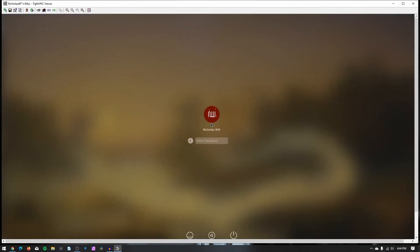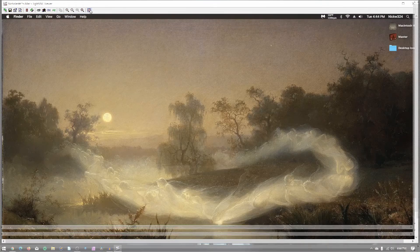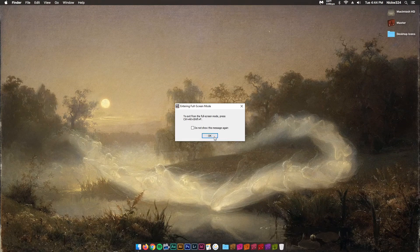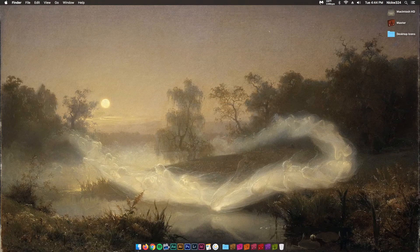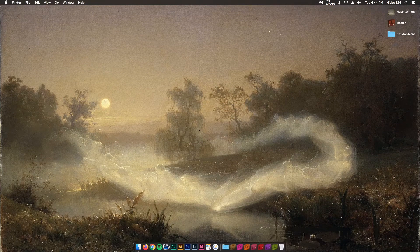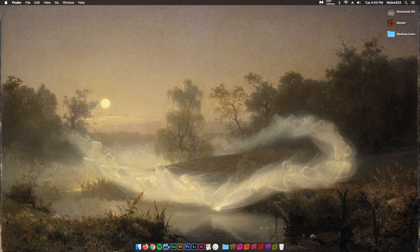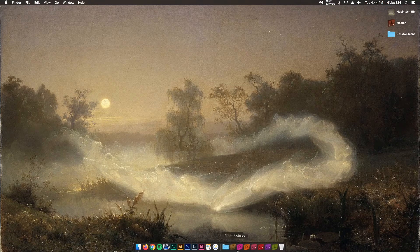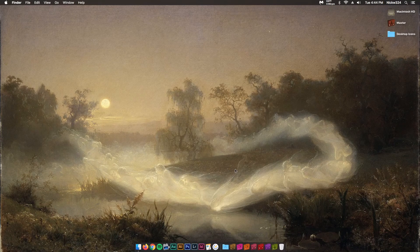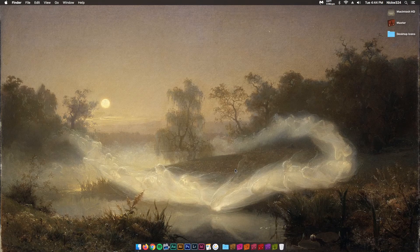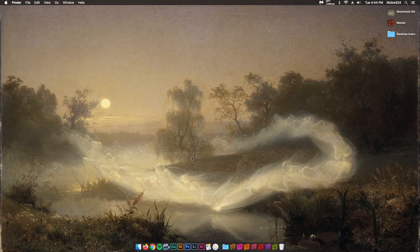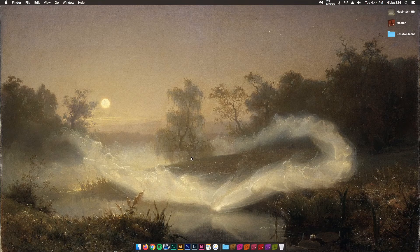And then once we open that up, it'll prompt us over to the screen of our Mac. We can just type ourselves right in. I can click Full Screen, and then there we are. I'm remotely viewing my Apple computer from the desktop of my Windows computer, and then I can go in, change all the settings I want to, do whatever I want to, and essentially just remotely access my Mac from my PC.